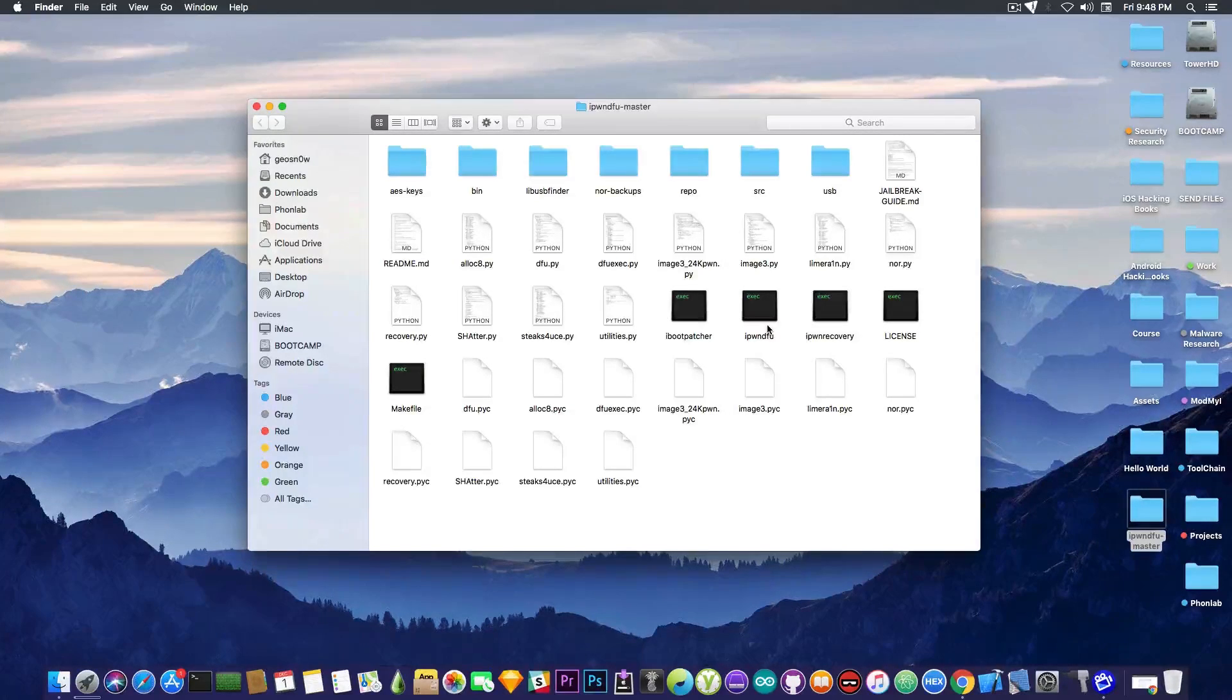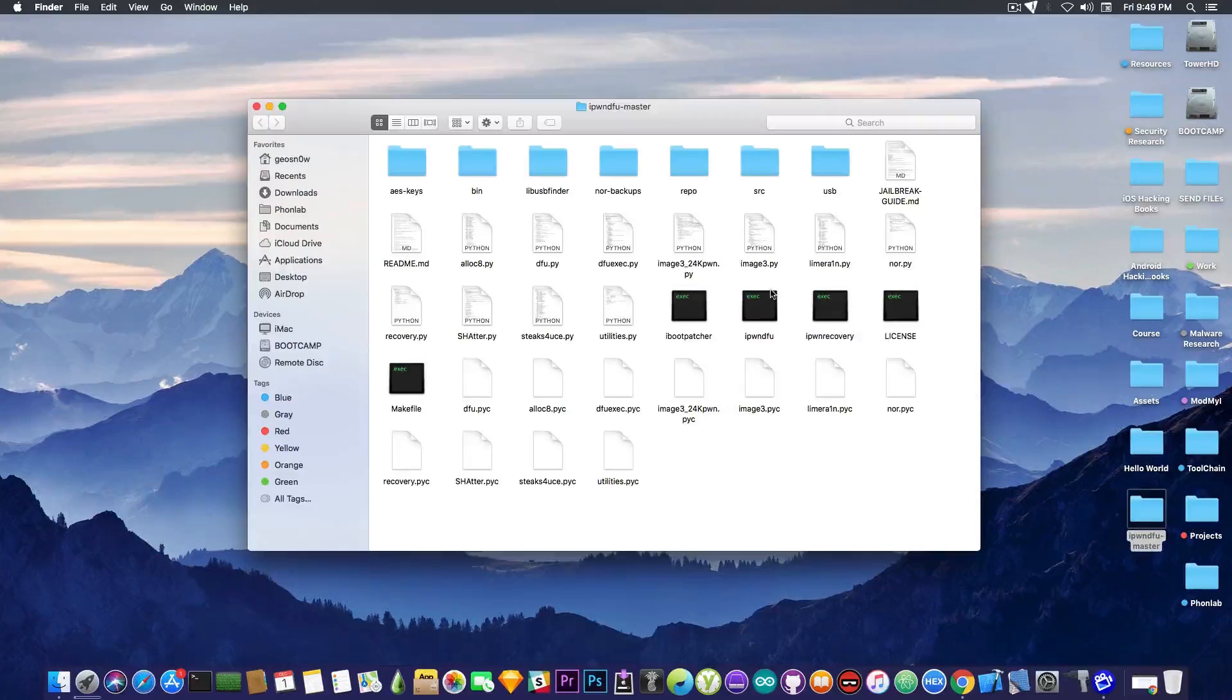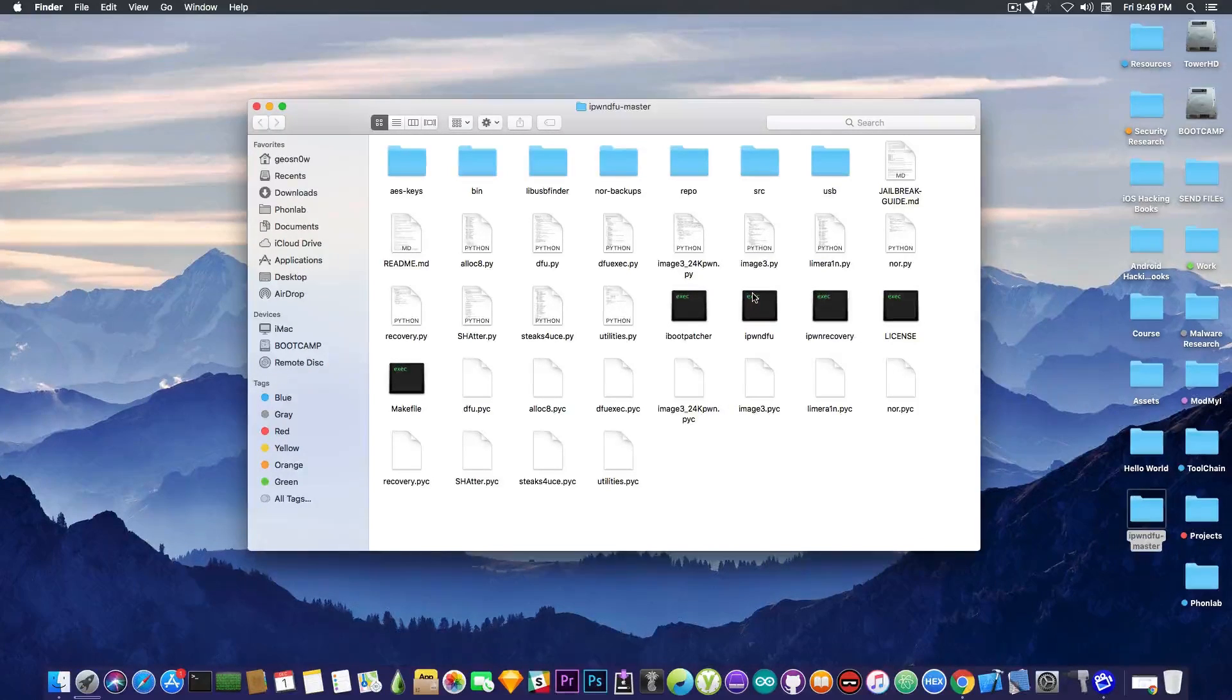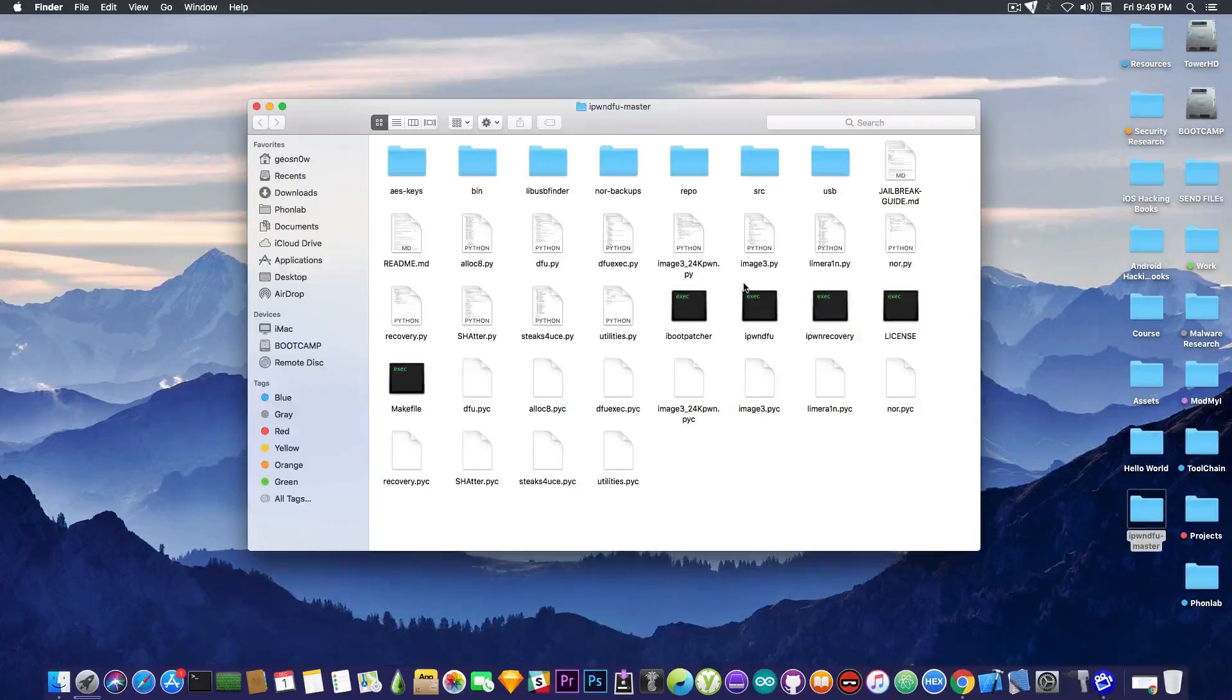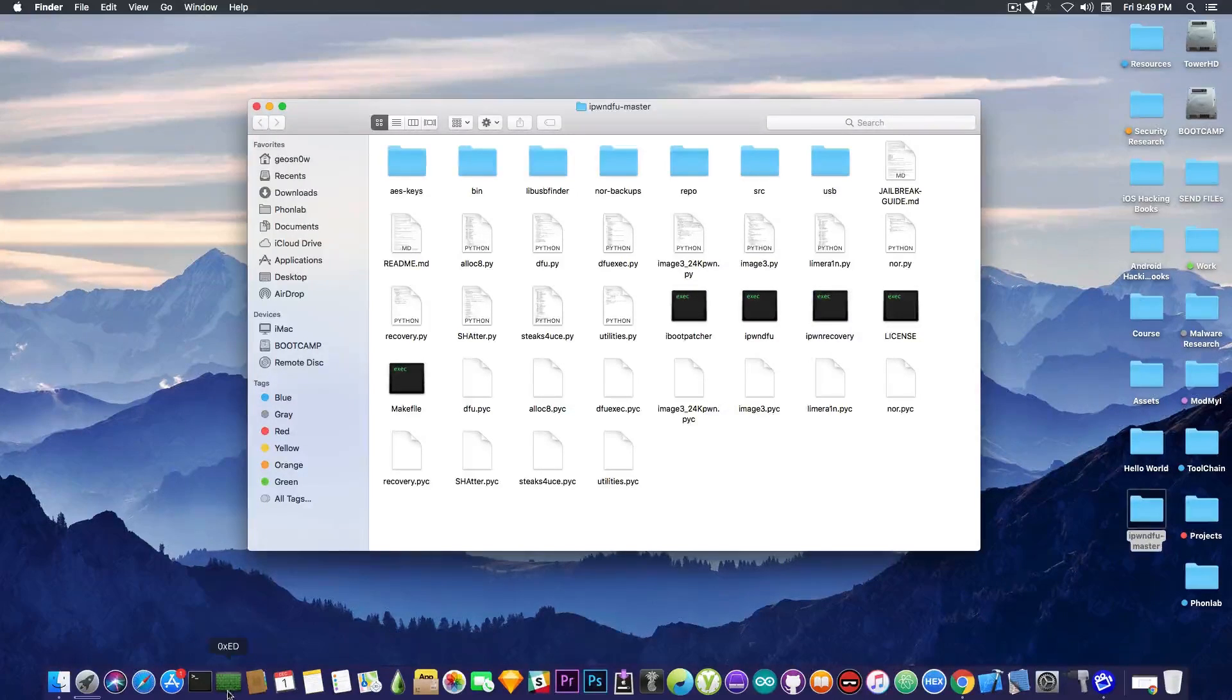It also contains the Alloc8, which is an exploit created by Axiom X for the 3GS, but we're going to be interested in just putting the device in Pwned DFU mode to be able to restore custom-made firmwares and so on. So, let me show you how you use it, though.